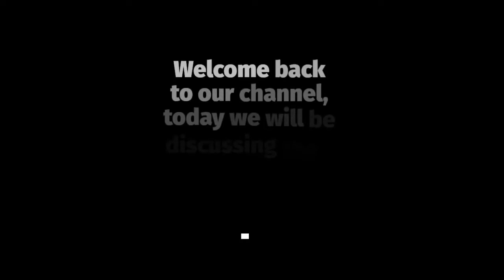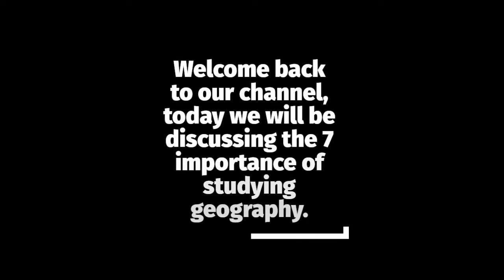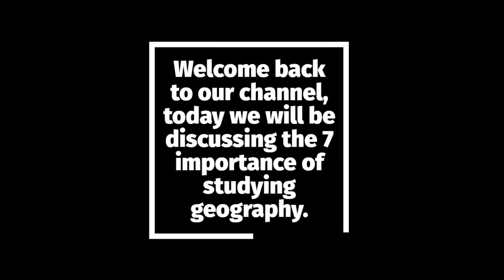Welcome back to our channel. Today we will be discussing the seven importance of studying geography.